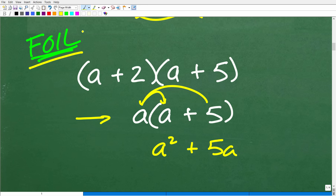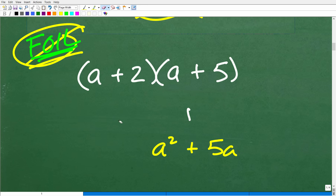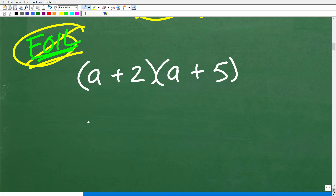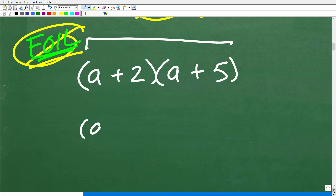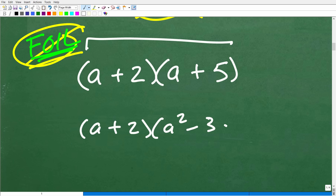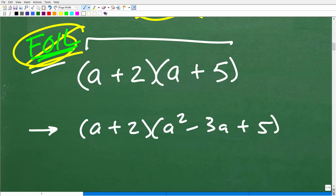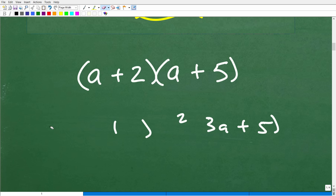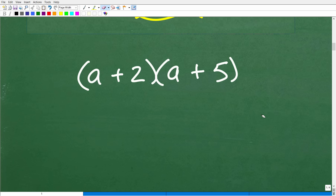Now, if you know the distributive property, you really don't even need to know FOIL, because FOIL is a special case scenario just for binomials. But what if we had a plus two times a squared minus three a plus five? Well, now we have a binomial times a trinomial — we can't use FOIL there either. But what you can do for all these methods is use the distributive property.